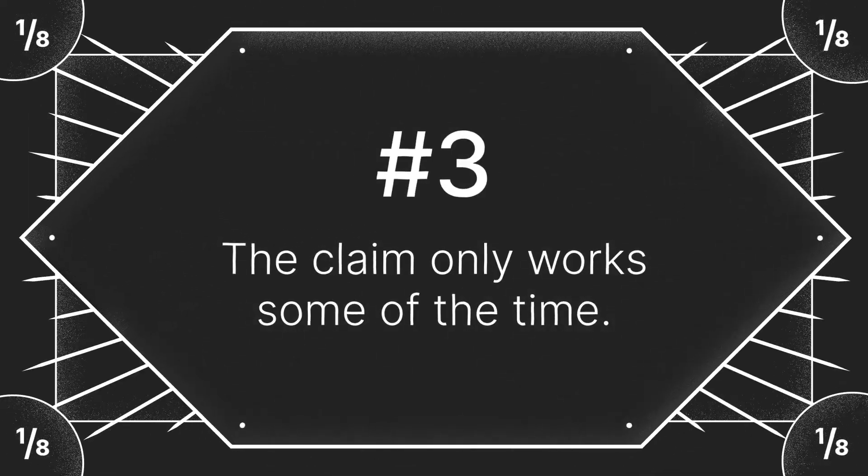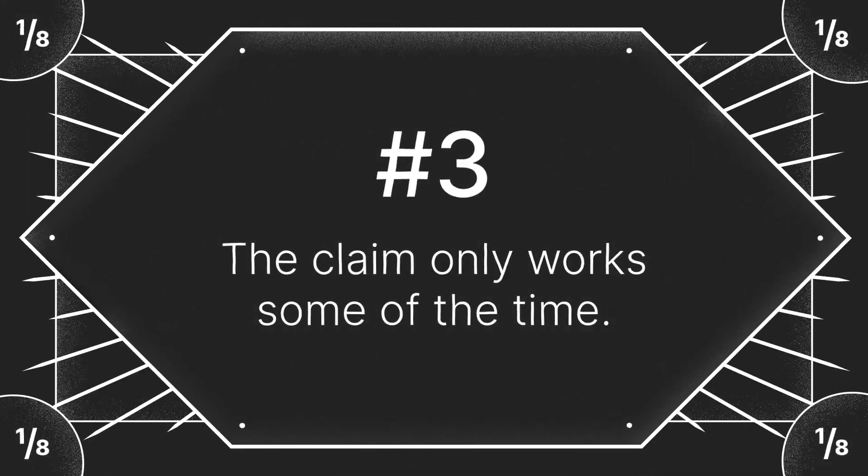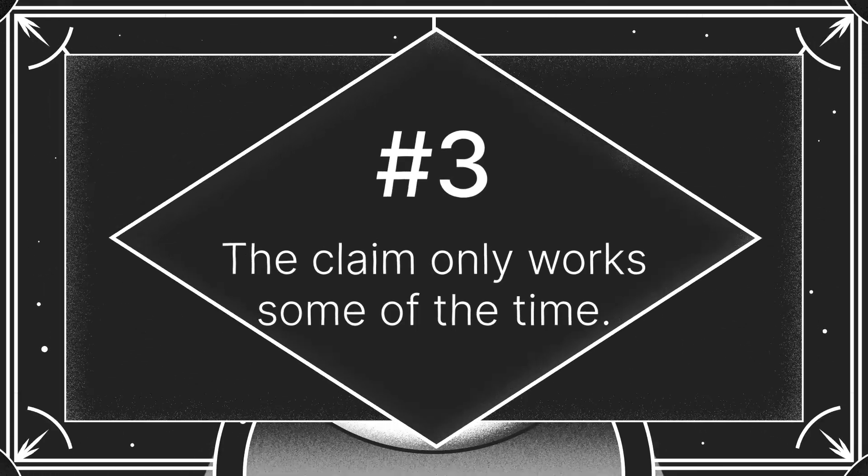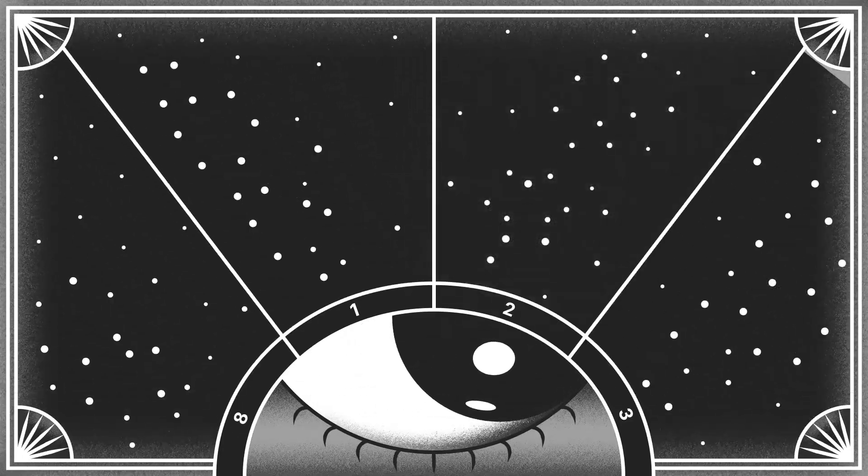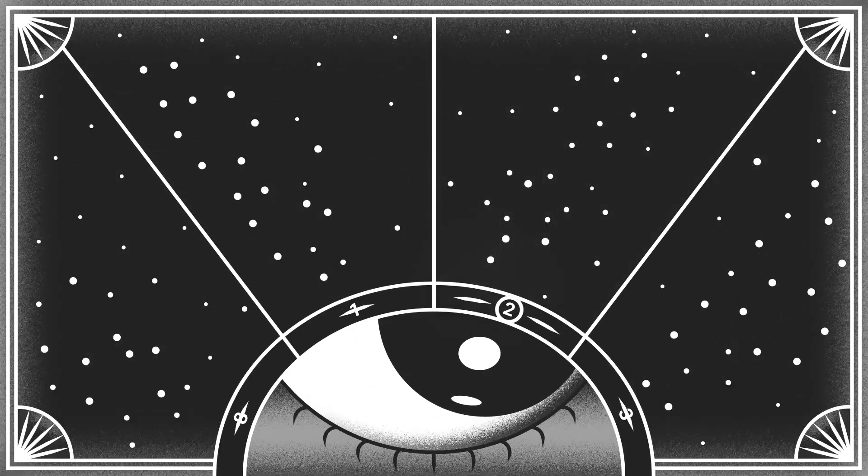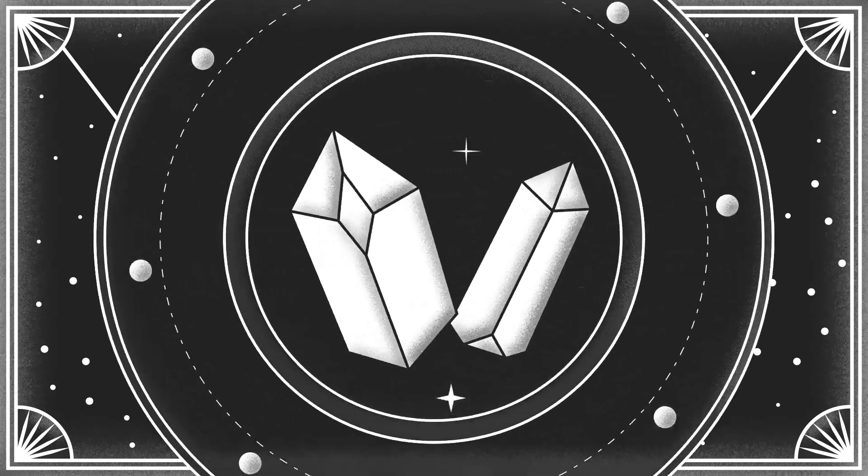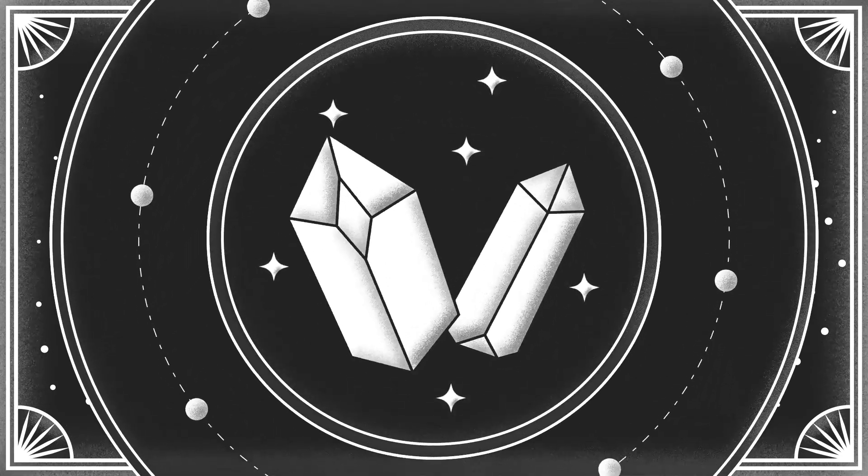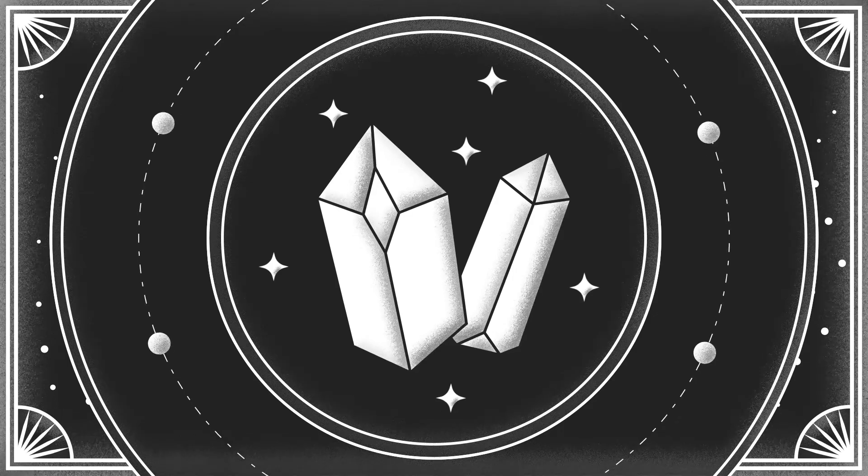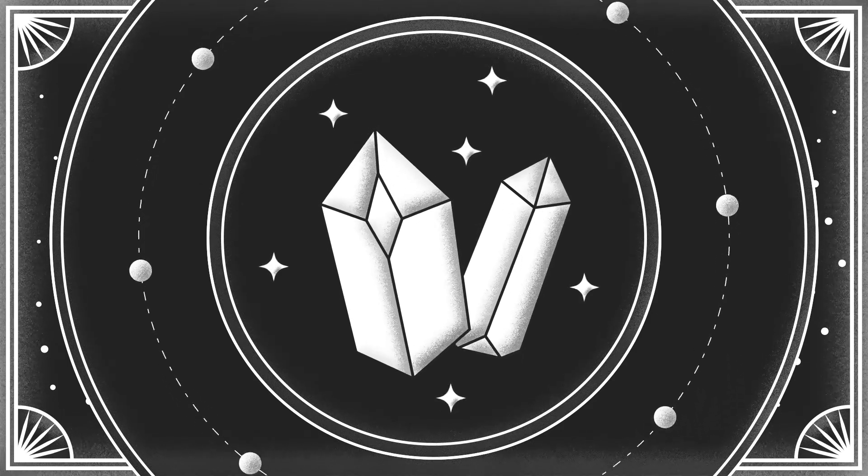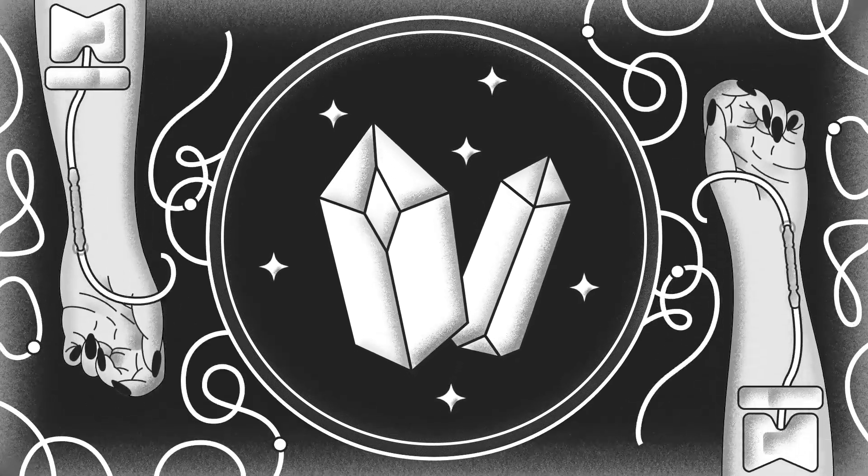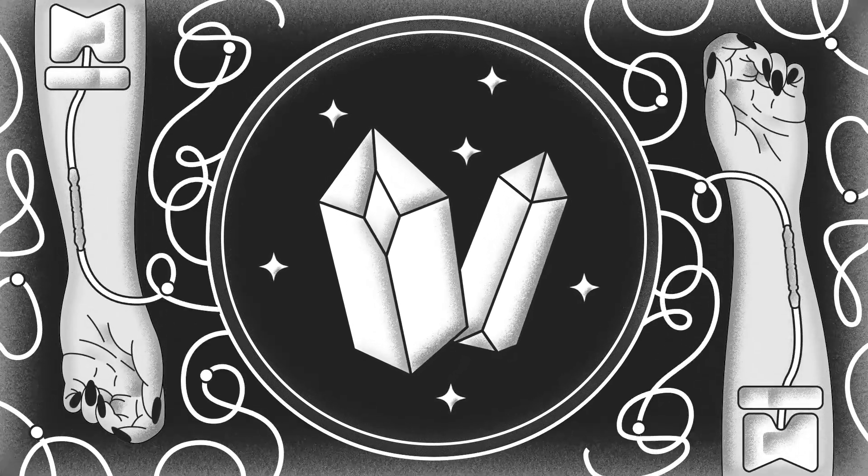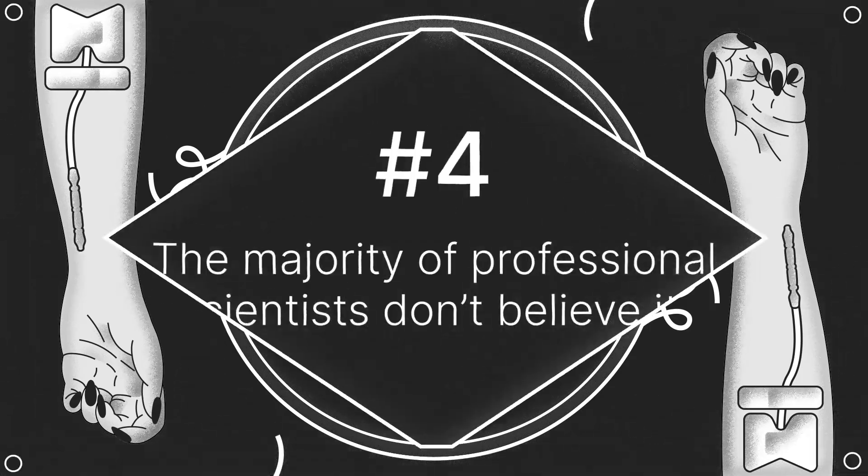Number three, the claim only works some of the time. More often than not, if something is only reliably predictable some of the time, it's due to chance. If you rub two crystals together and start to feel better, that's probably not because the crystals made you feel better. If that worked every time, crystals would be in hospitals everywhere.